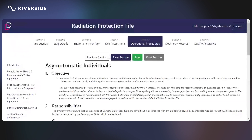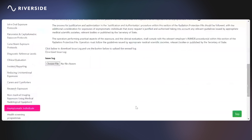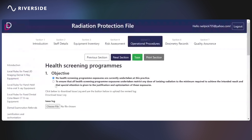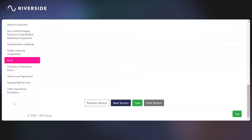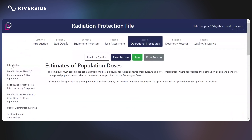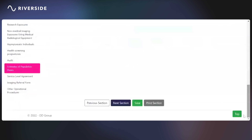For asymptomatic individuals and health screening programs, there is a procedure, but the likelihood is the objective is that they are not currently undertaken at the practice — you need to record that fact. There is an audit table that can be used by clicking the add button. Estimates of population dose details are also there. Service level agreements and image referral forms are included — primarily if you're referring out of the practice or taking referrals in — as template documents that can be used to formalize that arrangement.